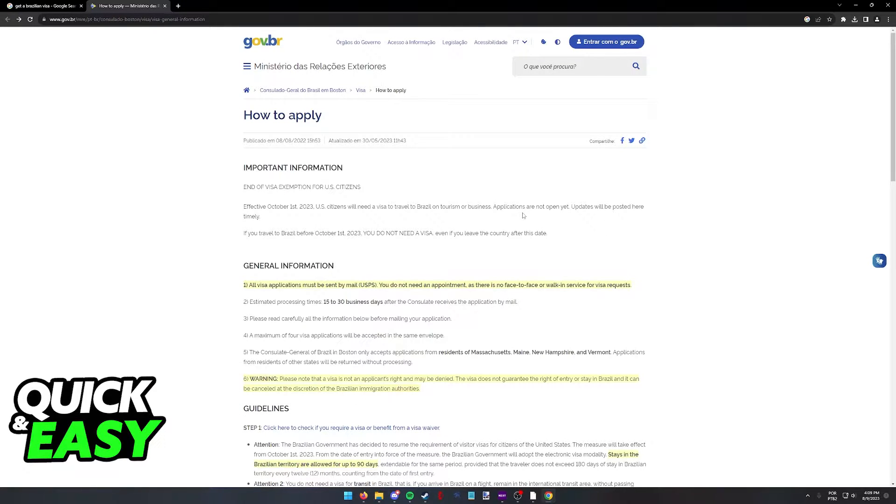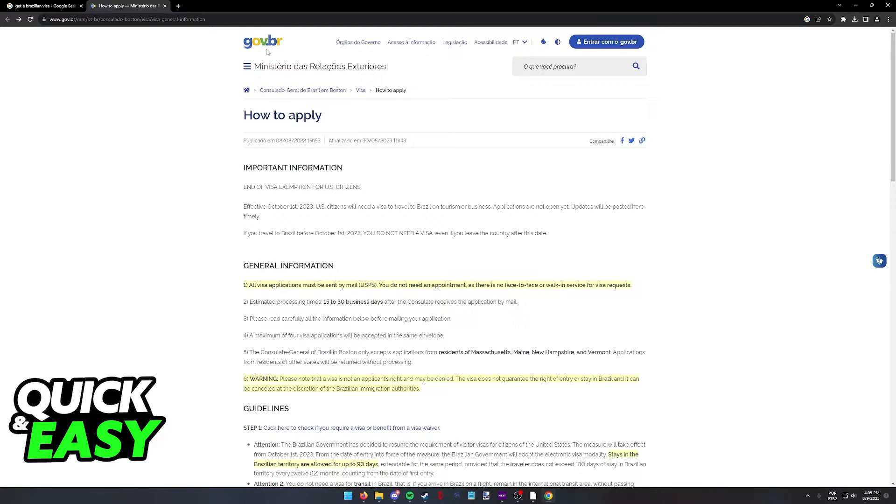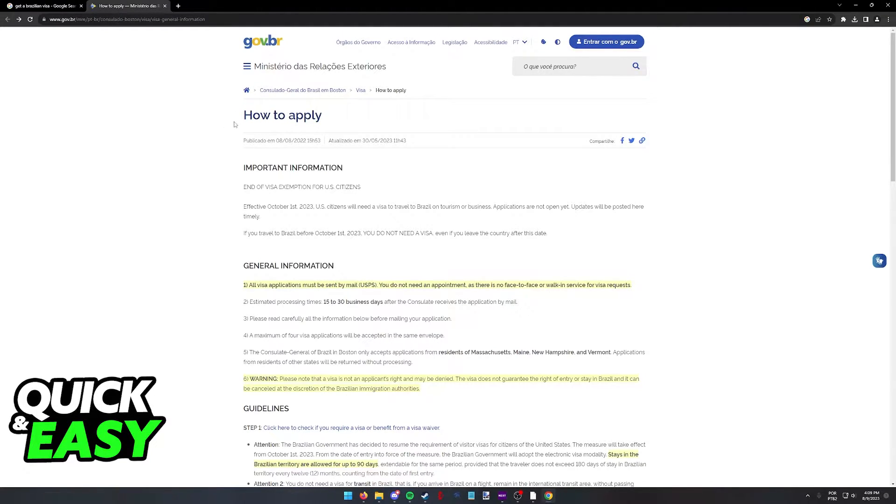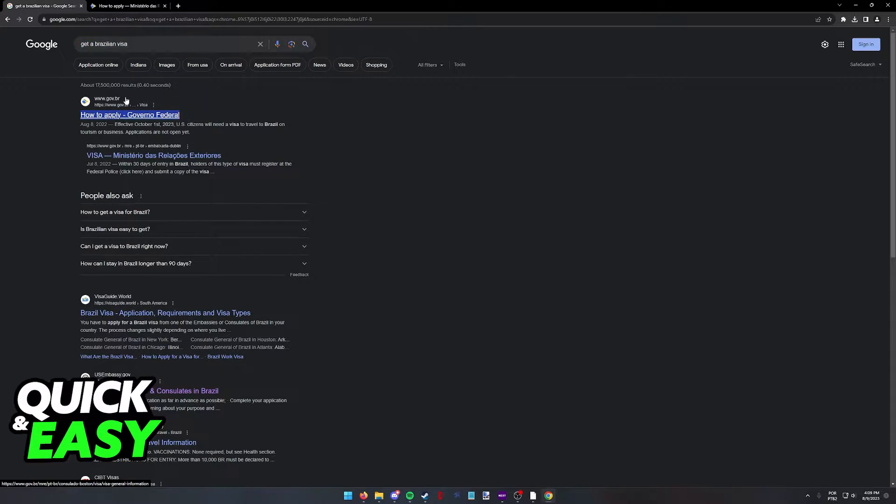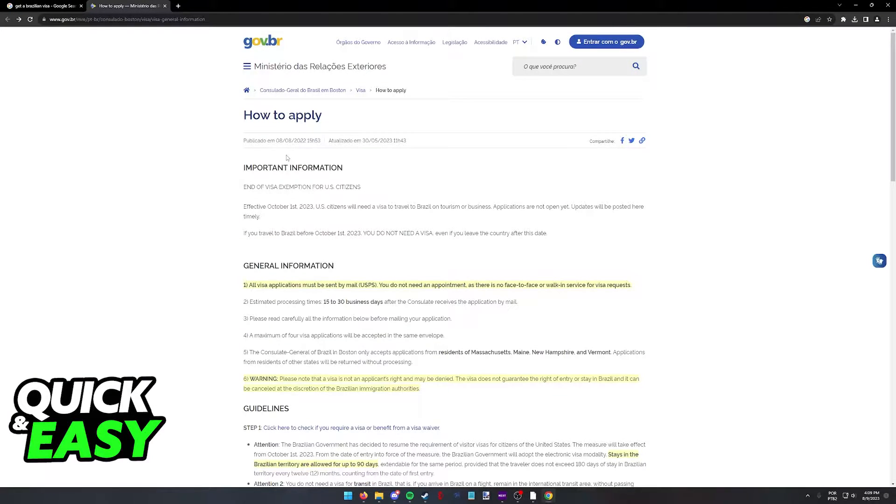You will be able to apply to get a Brazilian visa by going to the Brazilian government website at www.gov.br. All that you have to do is go to this page, How to Apply Visa. Look for Get a Brazilian Visa on Google and access the first page over here.